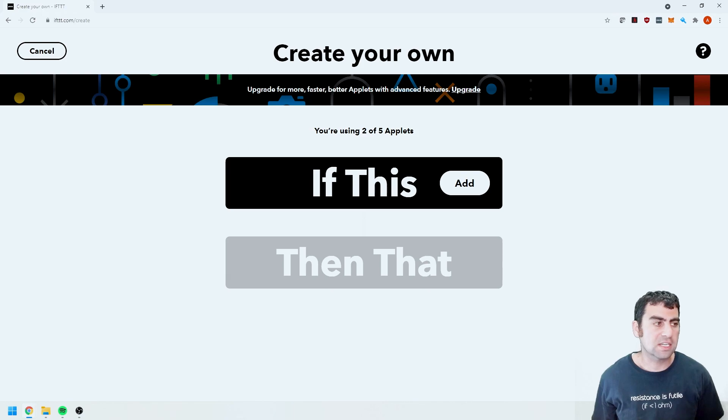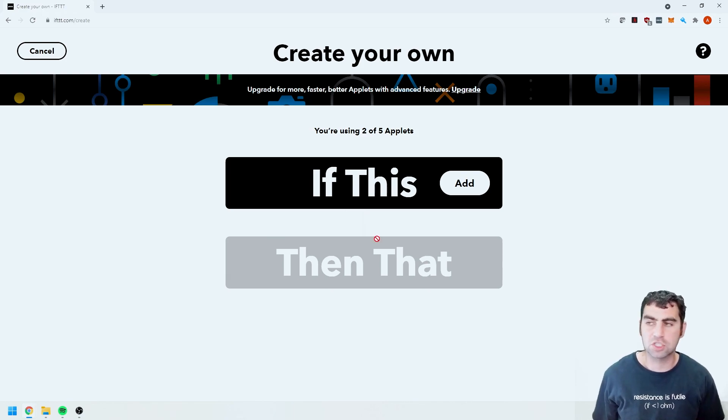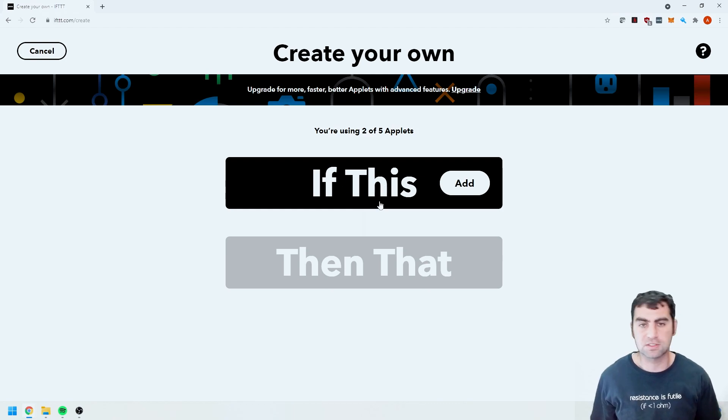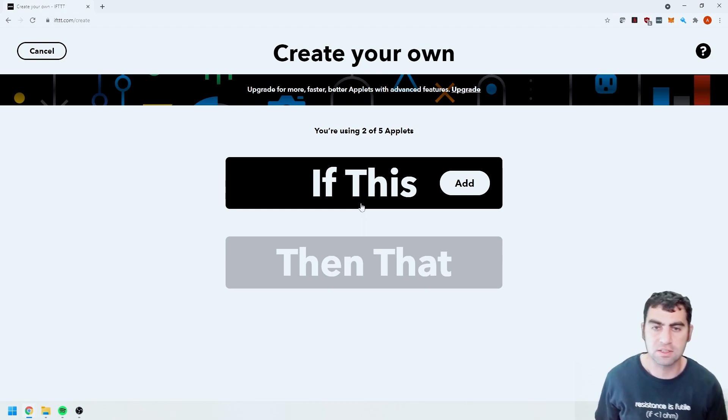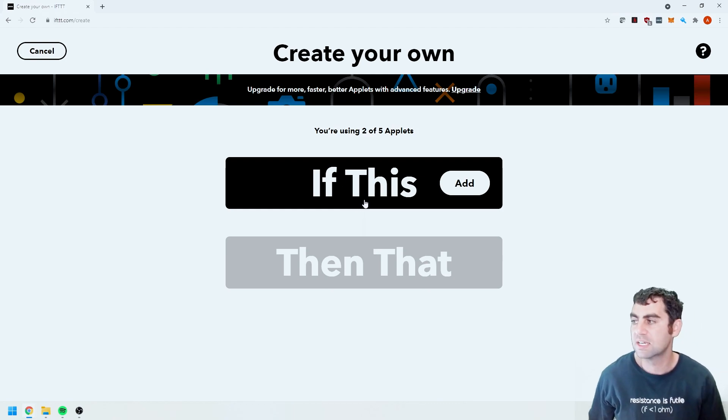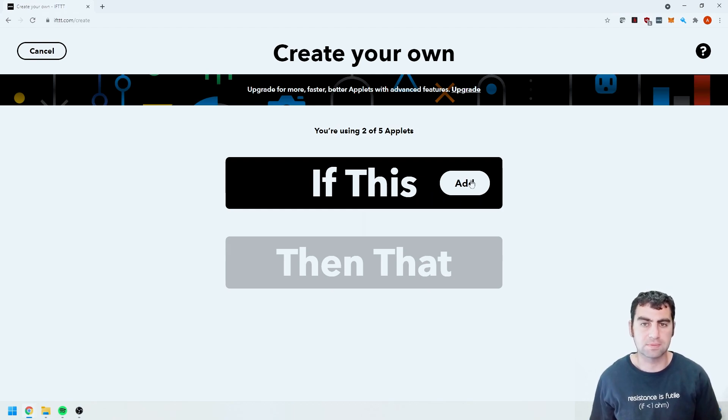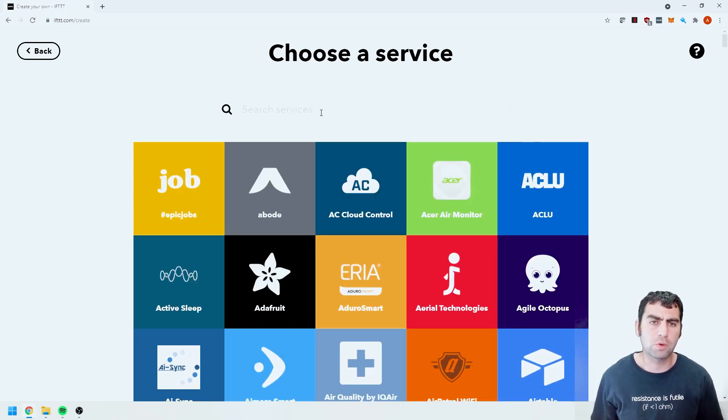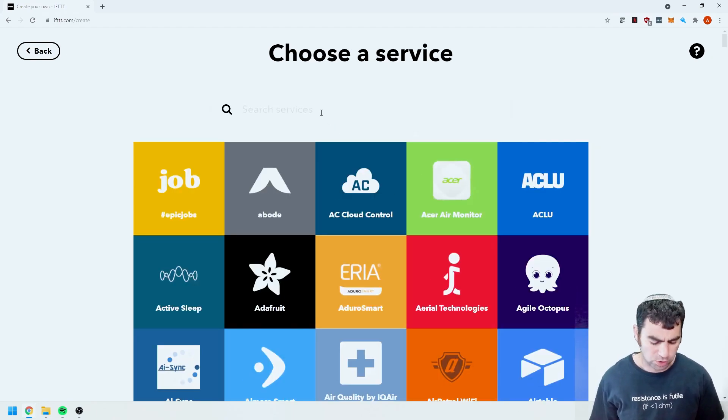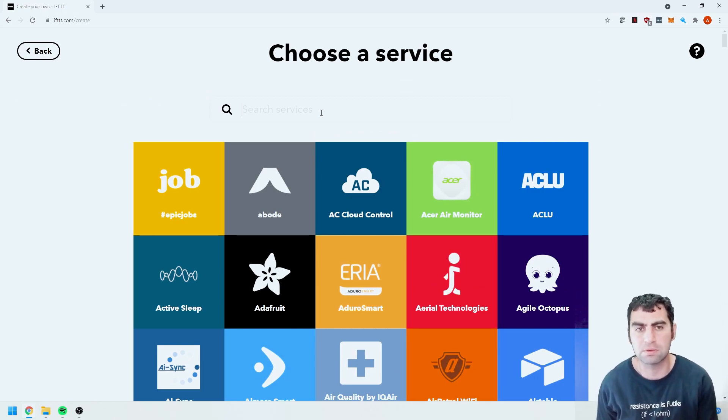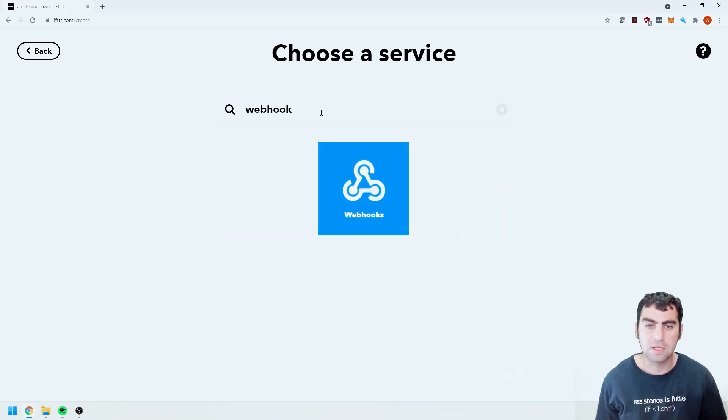It's going to take us to a new page and on this page you'll see there is an add button under if this. There are two conditions here. There's the if this then that. So in this case we want to first start with the if condition and the if condition. What we're doing is we're creating a web hook. It's basically sending an HTTP request. So I'm going to type in web hook.